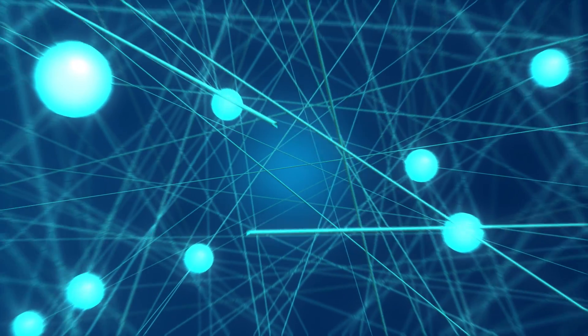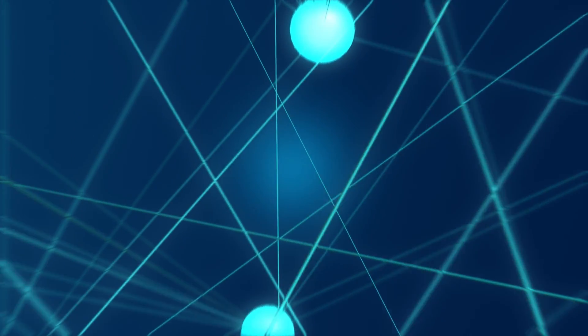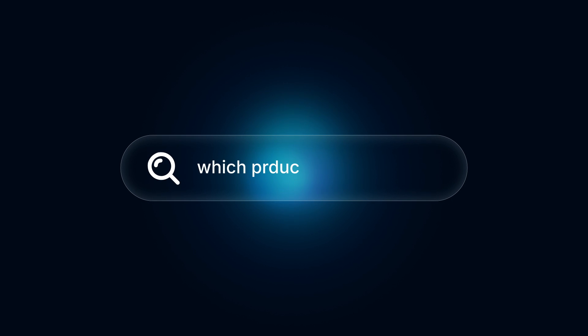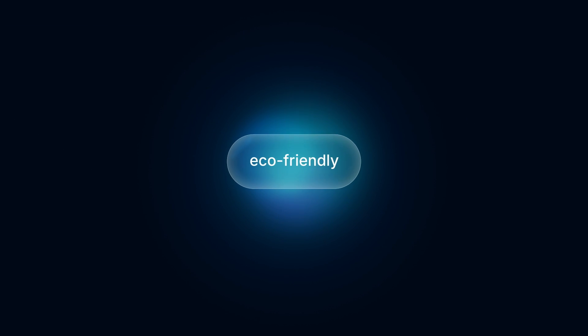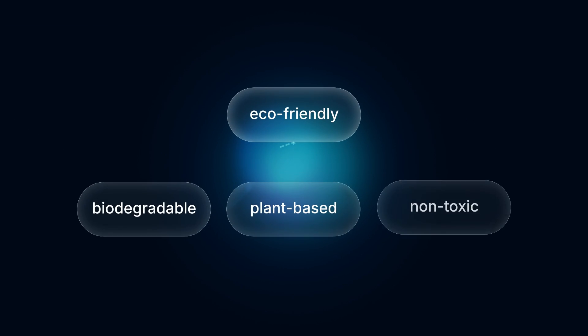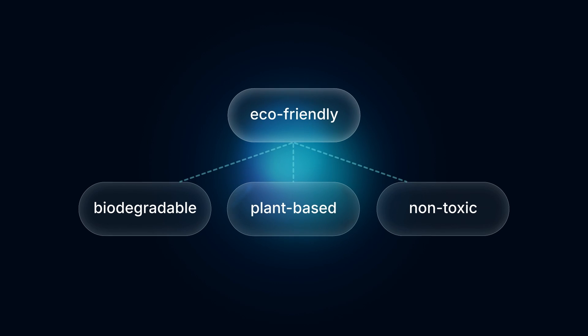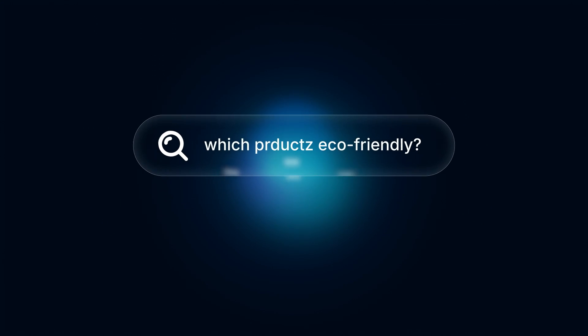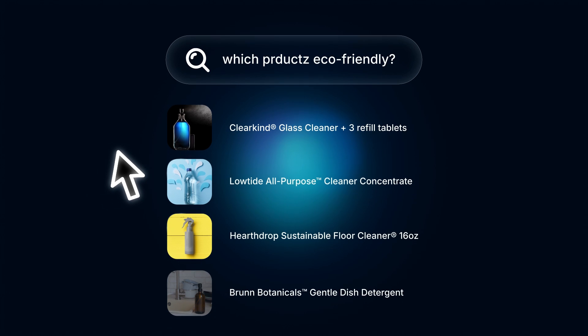And with this power, your site can now instantly understand the meaning and intent of what your visitors are looking for. Even when searches are misspelled, written conversationally, or include terms that don't appear on your pages, Smart Search AI already knows dozens of other ways the same ideas can be expressed.